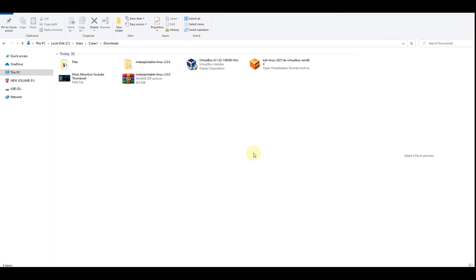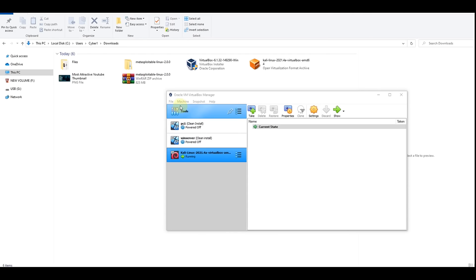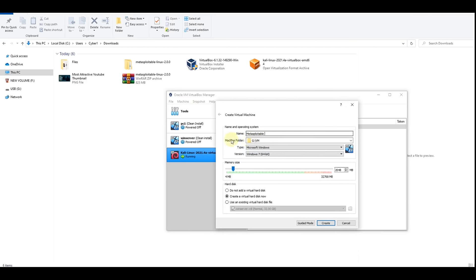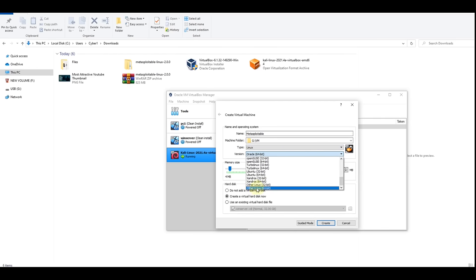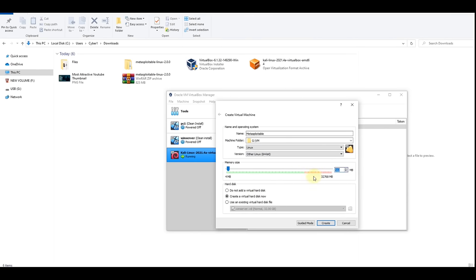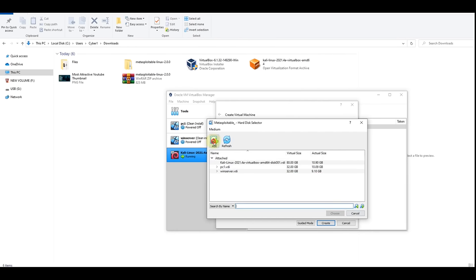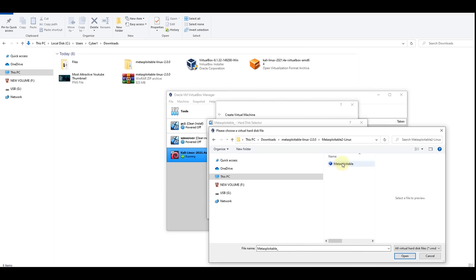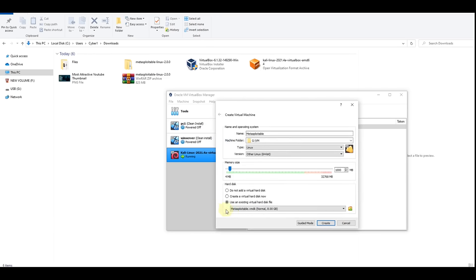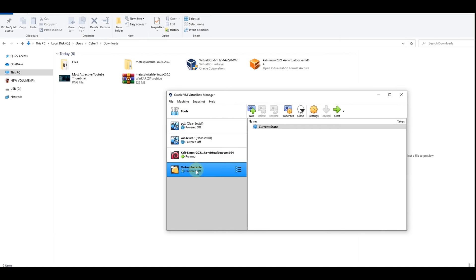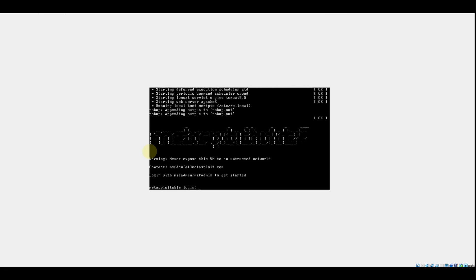Go back to VirtualBox to create a virtual machine. Click on Machine, then New. Name it 'Metasploitable' and change the type from Windows to Linux. For the version, select Other Linux. Change the memory size to 1000MB. Click the disk icon, then Add, and select your Metasploitable image — double click on it and choose. Then click Create and double click on it to start — we don't need to install anything as it comes with a pre-made installation.